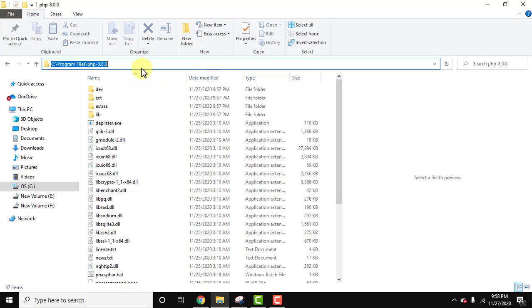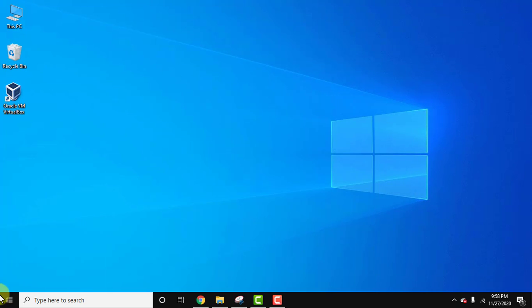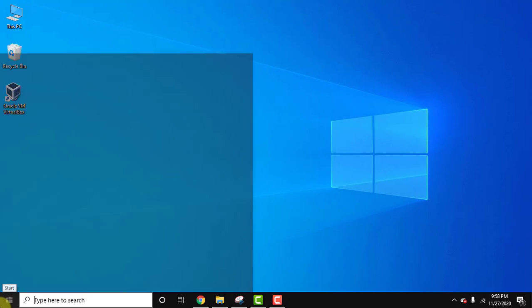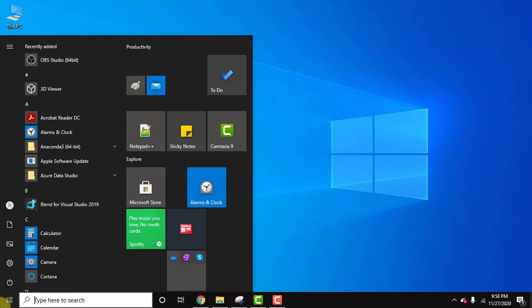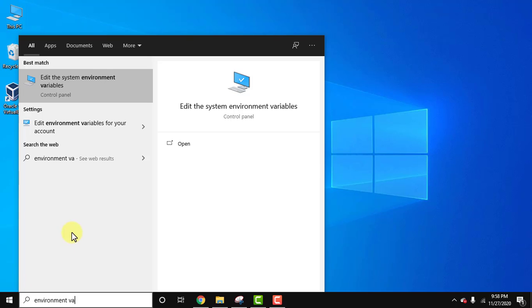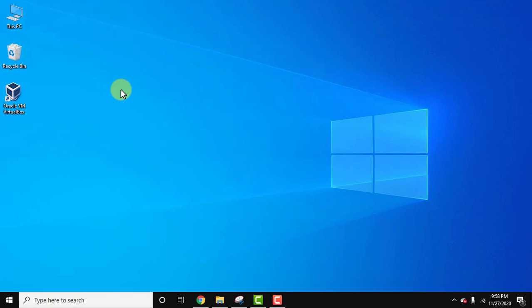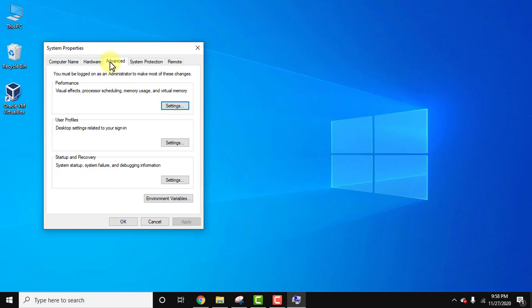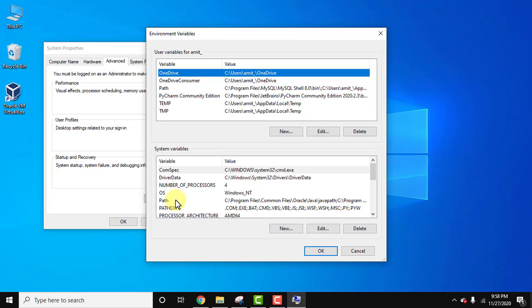So now we will set it under environment variable. Minimize this. Go to start, type environment variable. Click on edit the system environment variables. Now guys, you can see system properties under advanced tab. Click on environment variable. Here all the variables are visible, environment variables.